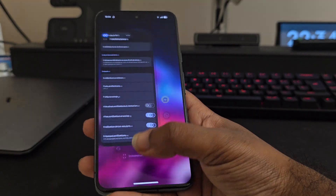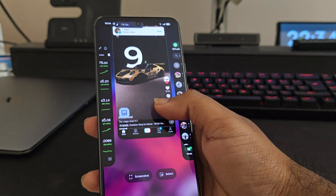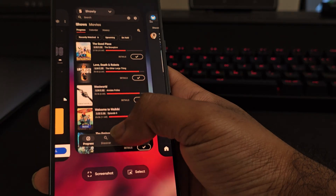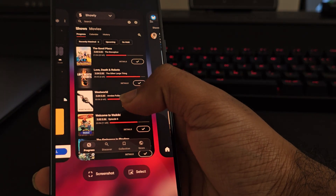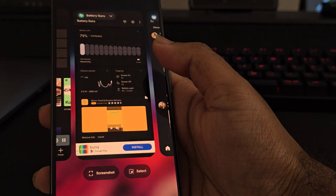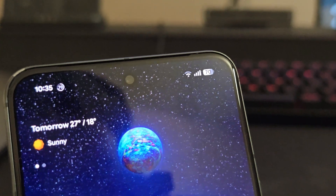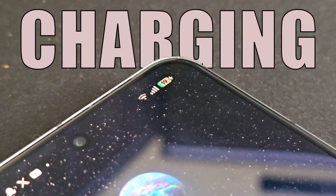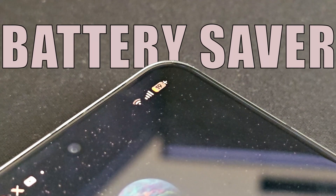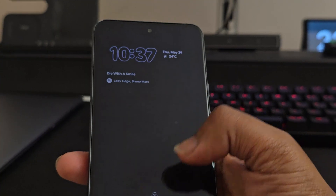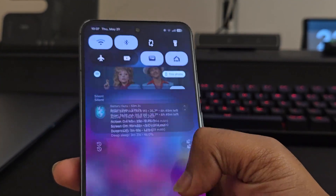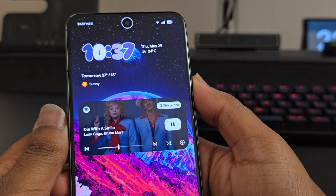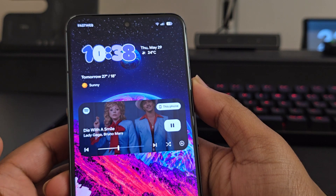Moving past the home screen, interface refinements continue. In the recent apps view, app cards are now bigger and include the app icon right in the preview. Swiping them away gives you the same soft bounce animation we saw with notifications, and you can see the other windows reacting to the swipe too. Status bar icons have also been updated — the battery icon is now horizontal with the percentage inside it, and it changes color: green when charging, yellow for battery saver mode, and red when you're below 20%. Super helpful at a glance. The music player in the notification shade still shows those animated squiggly lines from earlier builds, though on the lock screen it's just a static line for now — maybe a bug, maybe intentional.